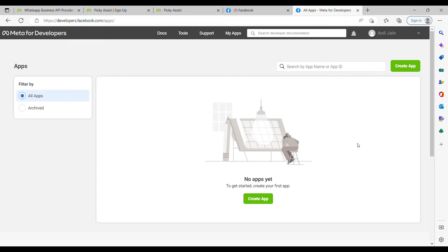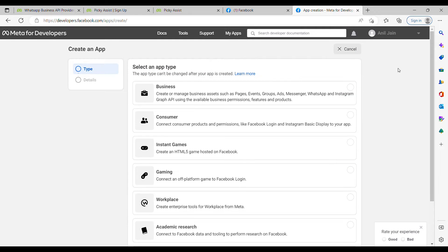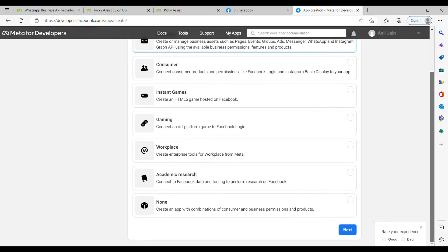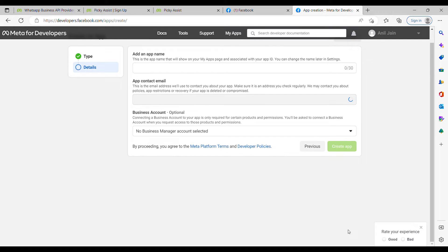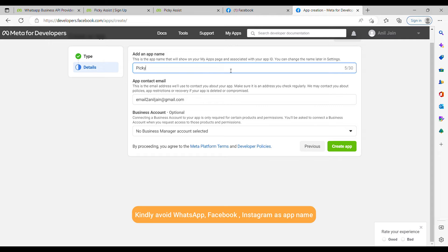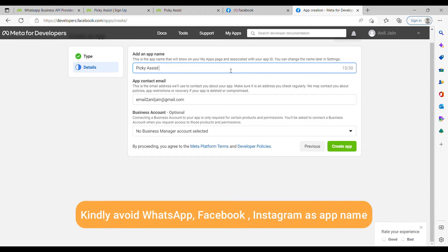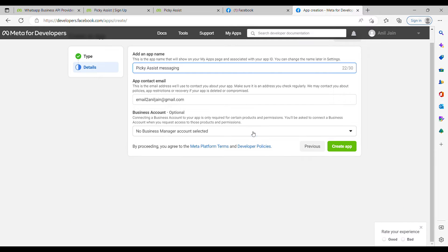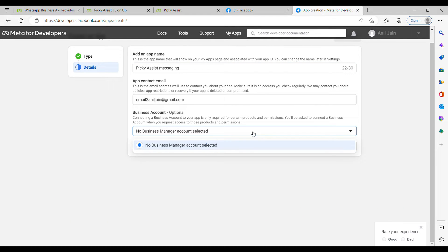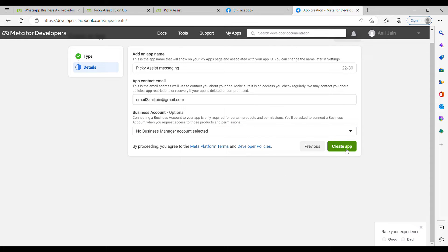Once your developer account is created, you have to click on 'Create App.' You have to select 'Business' as the app type, then scroll down and click Next. Give your app a name. If you already have a Business Manager ID, you can select it, or you can simply click 'Create App.'